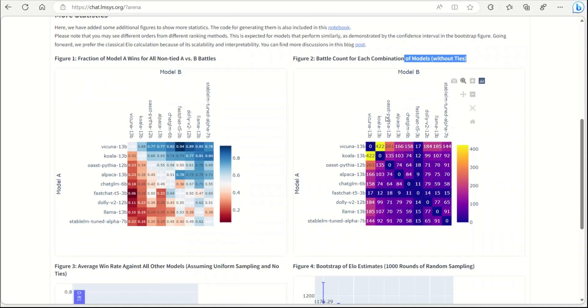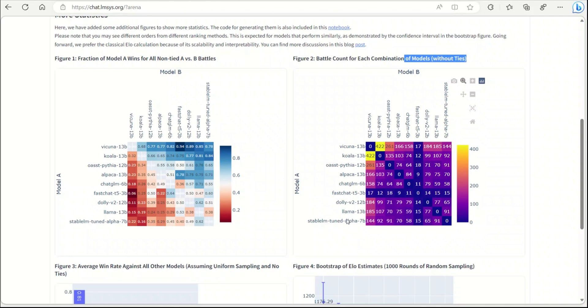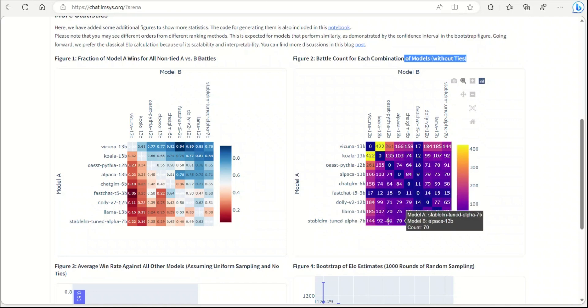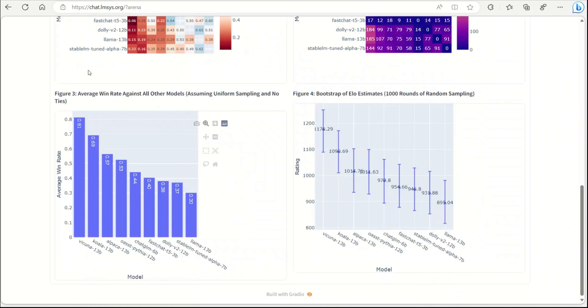Here's a battle count for each combination of the model, so this means how many times different models were compared. Let's say Wakunya versus Koala, it was compared 422 times. Based on these results, you can see that the Fast Chat T5 model as well as the Stable LM models, these are not compared a lot with the rest of the models, so that could be a reason for Stable LM not being high up in the rank.